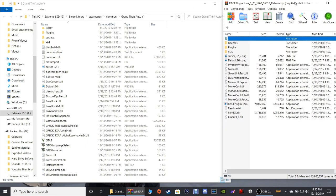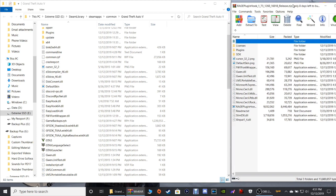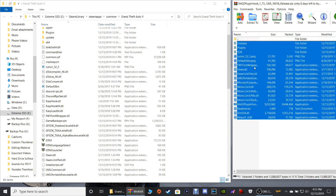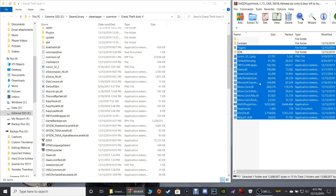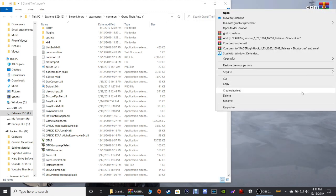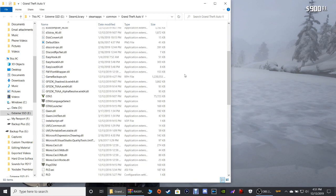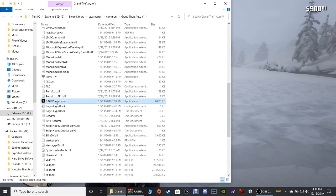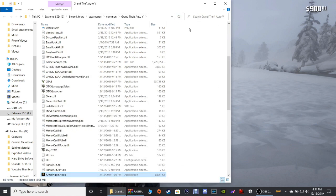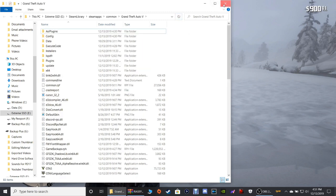If you already have RagePluginHook installed, go ahead and install this again because your LSPDFR install overwrote the previous RagePluginHook, so you'll have to reinstall it. Highlight every single one of these, hold down your Control key, deselect License, deselect SDK, then grab these files and drop them into the GTA5 directory. Get rid of that shortcut, refresh your directory, scroll down until you find RagePluginHook — it's got the Rockstar symbol beside it. Right-click it, go to Send To, and put it on your desktop. Refresh your directory one more time and close it out.